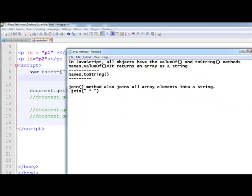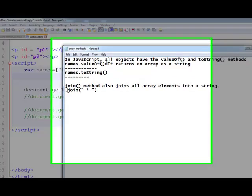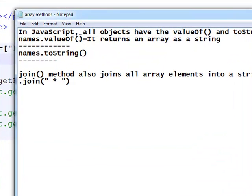Welcome to the JavaScript training videos. In this video, I am going to explain about the JavaScript array methods.